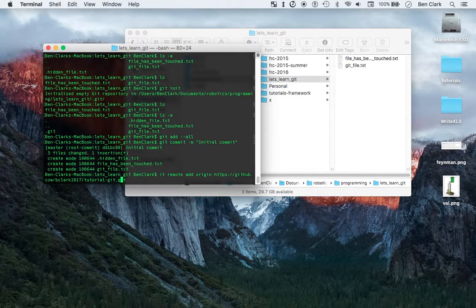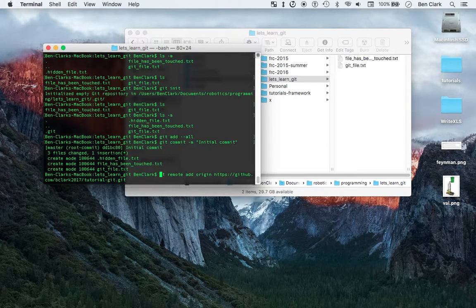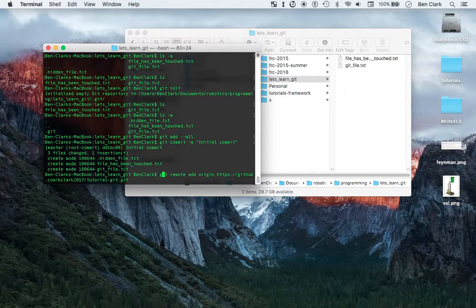Oops, how did I miss that G? This is going to take so long. If anyone knows a good way to quickly move your cursor in the command line, please let me know — that would be very helpful.